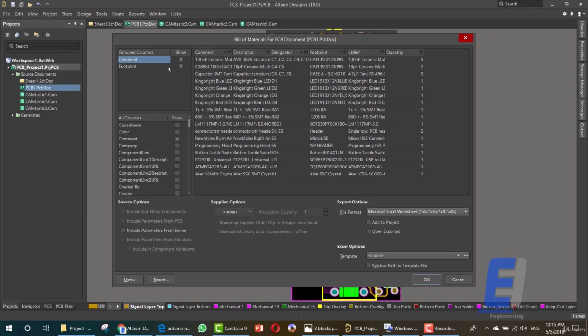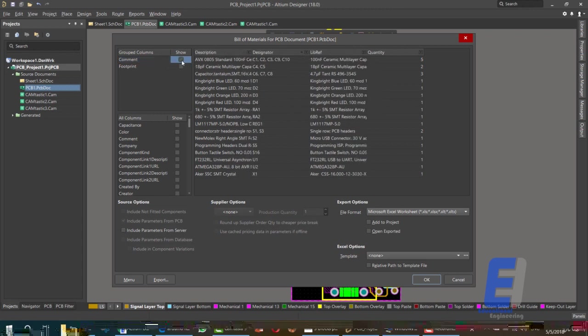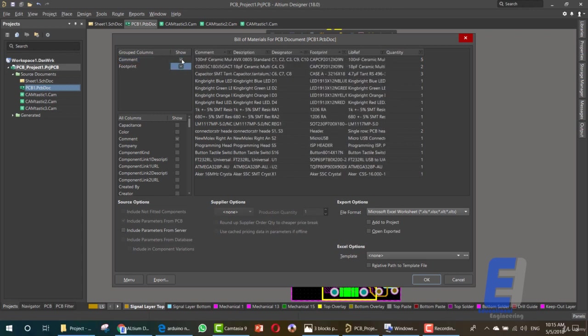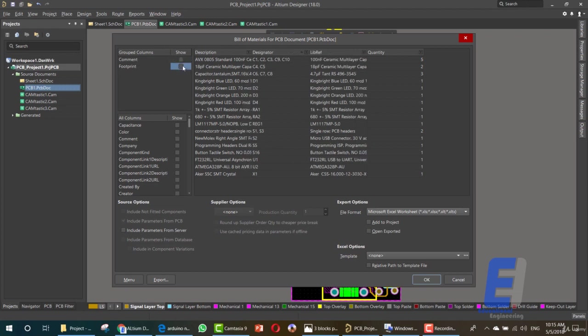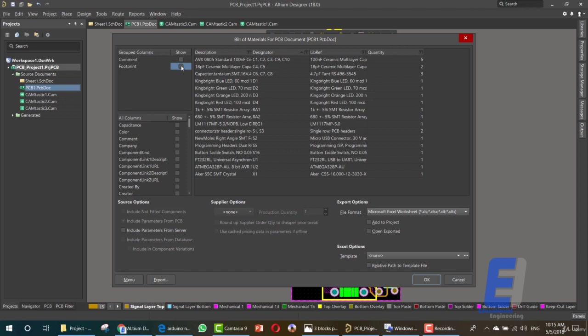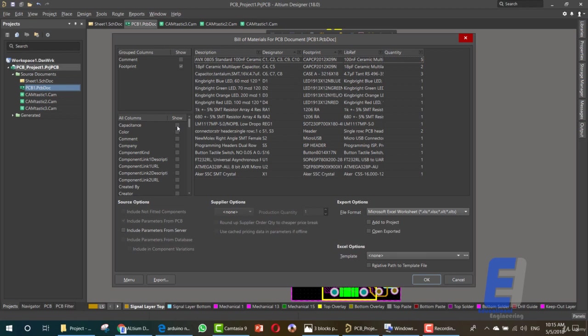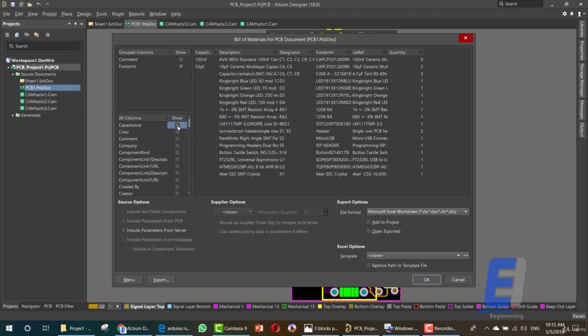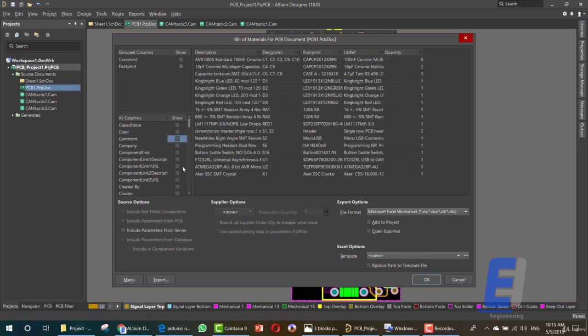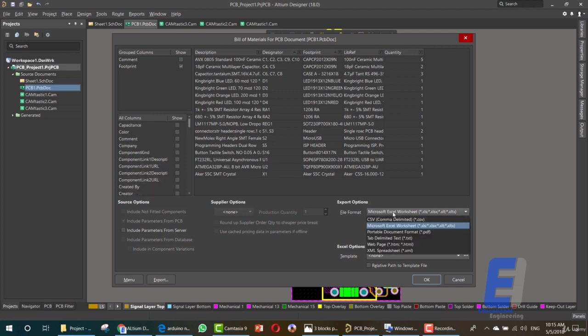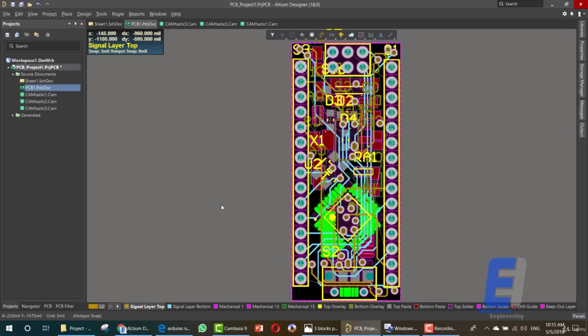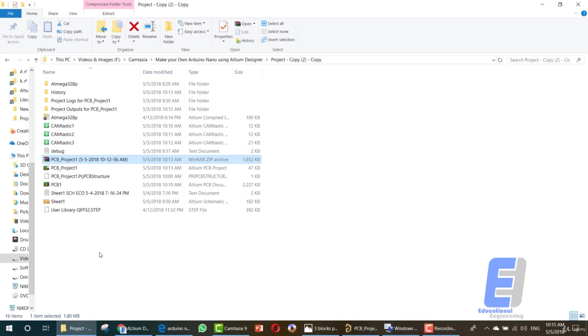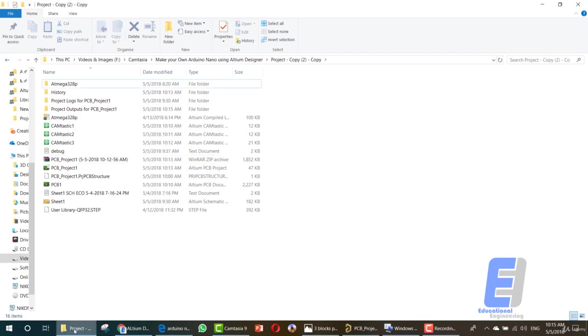If you want you can remove any of these. I don't recommend showing the comments or the footprint. The footprint you might show so that you can buy items with the same footprint. You can add any other item from here, the color, the comment, depending on your needs. And you can export the file to Excel sheet or web page. I prefer Excel sheet. Then click OK.